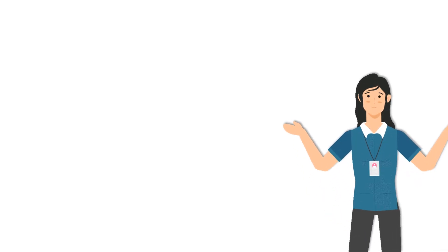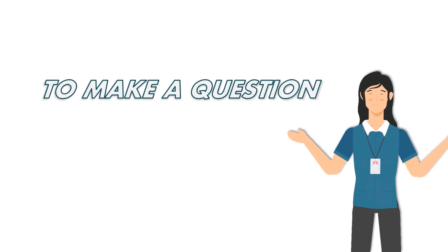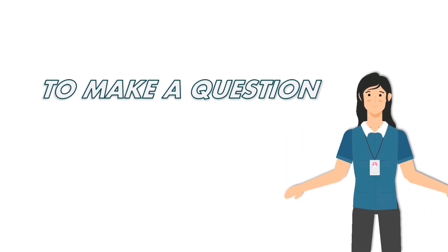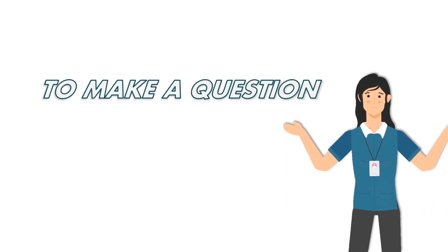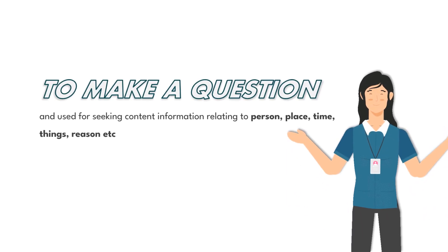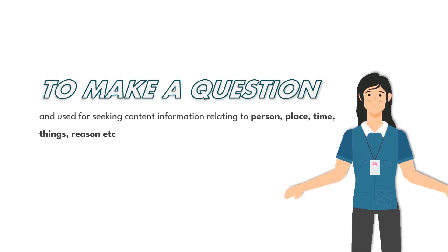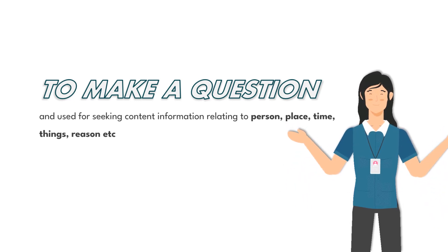WH question words are used to make a question, and used for seeking content information relating to person, place, time, things, reason.